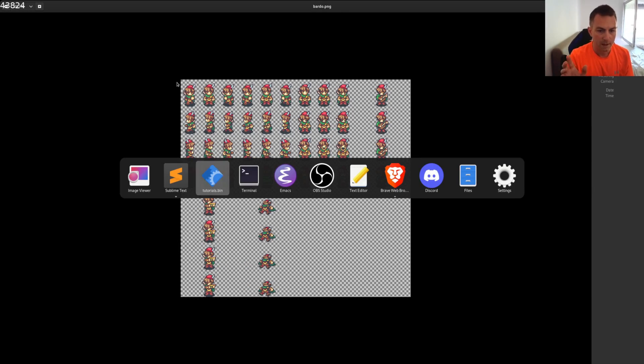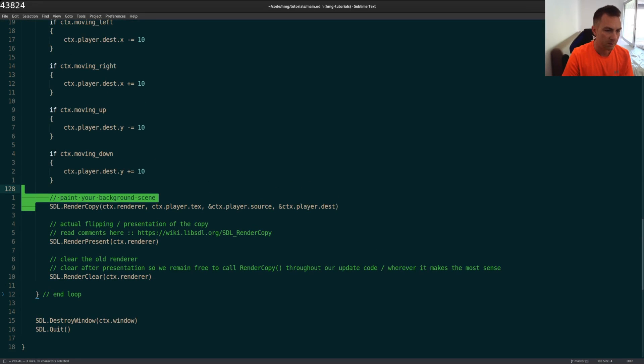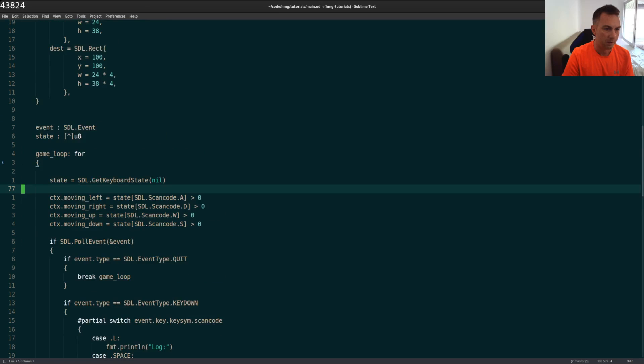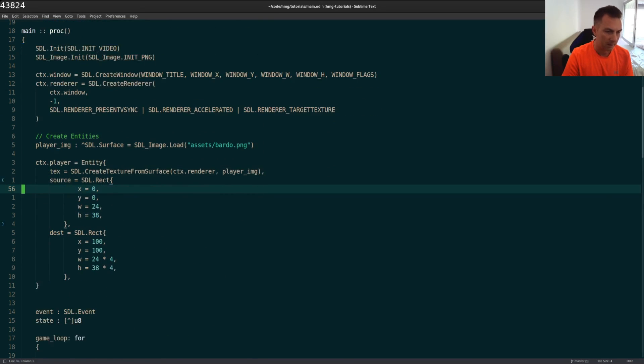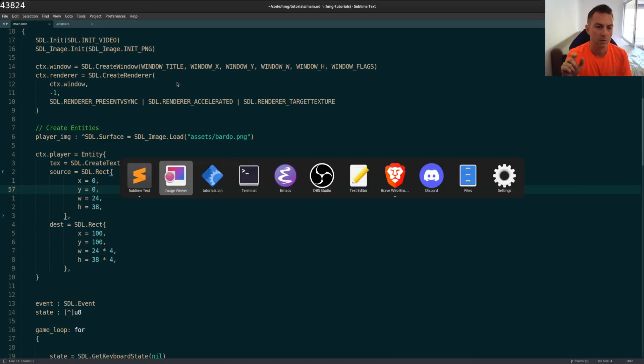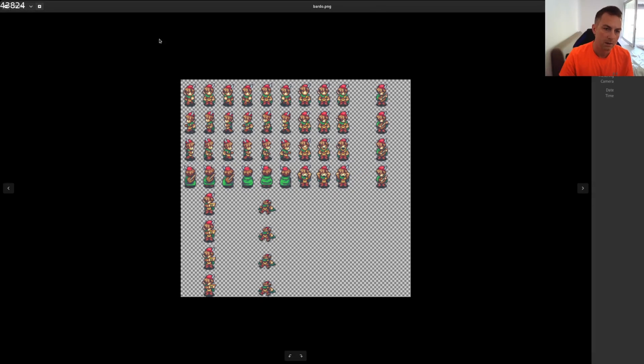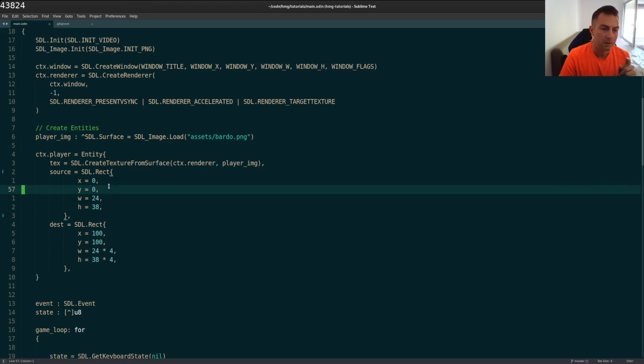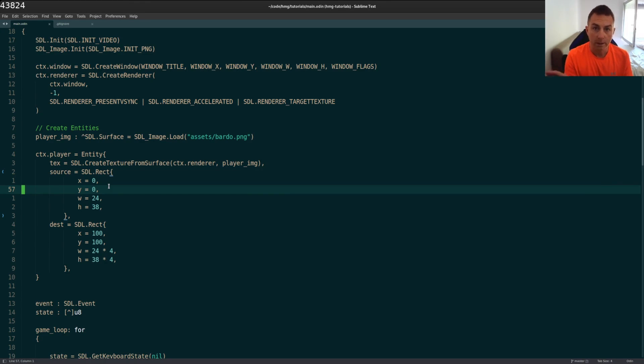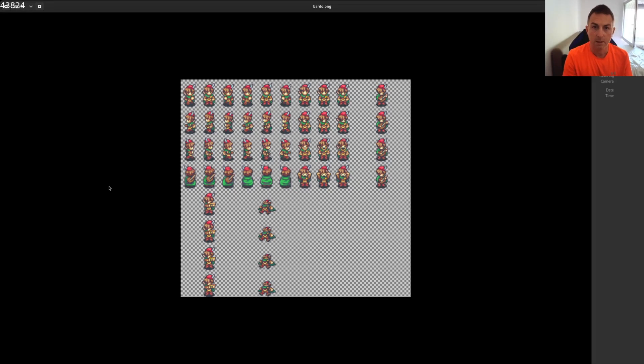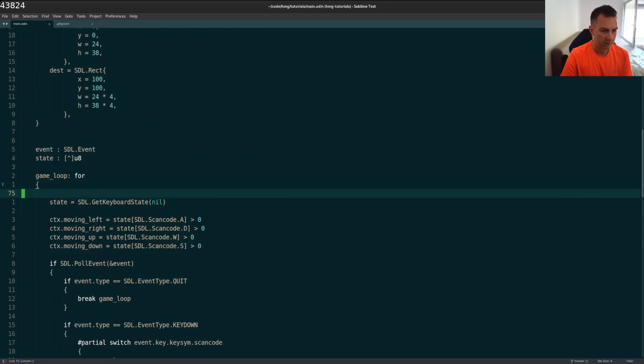Up until now, the source that we've been using is right up here. It's been constant. It's been constant at XY00, which is the very top image here. So what I need to be able to do is grab different pieces depending on the direction we're moving. So the height and width, I should point out, doesn't need to change. It's just the X and Y.